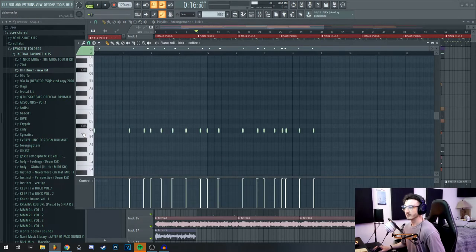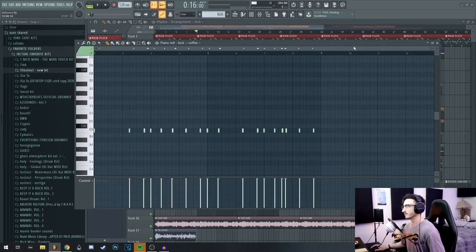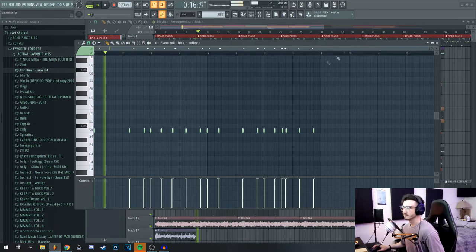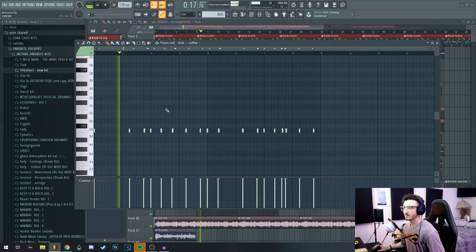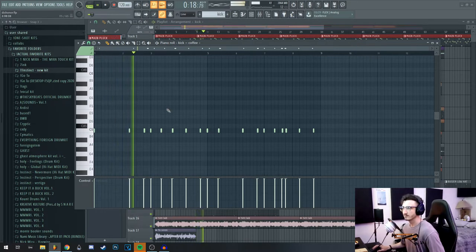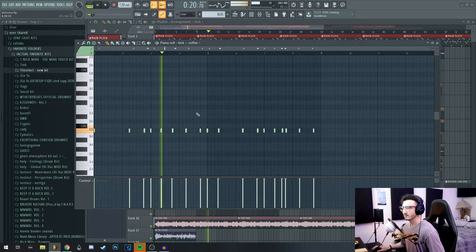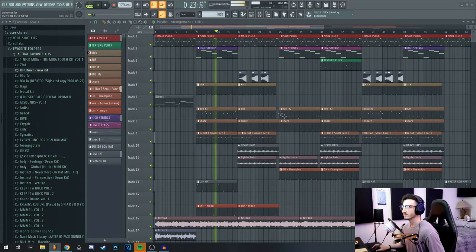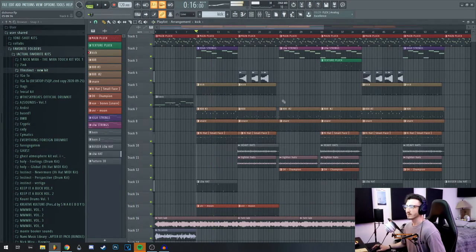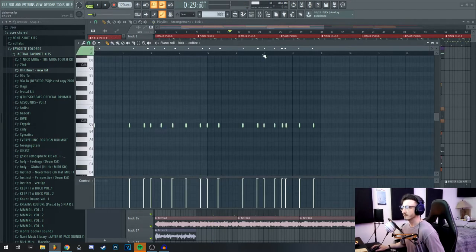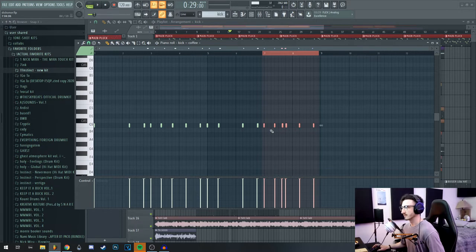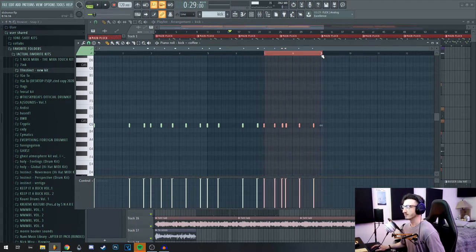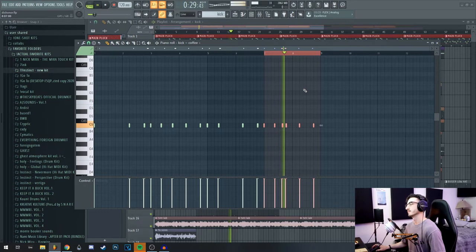Then on top of that I layered this kick, which is also from my new kit. Sounds like this. And layered together. The second half of the pattern does have a couple switch-ups where the kick hits before the 808, just to add a little bit more bounce and a little bit more variation.